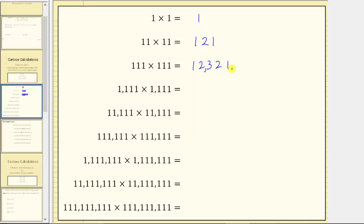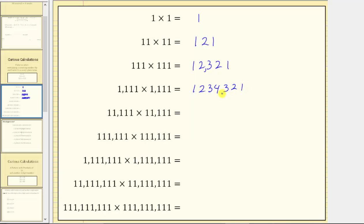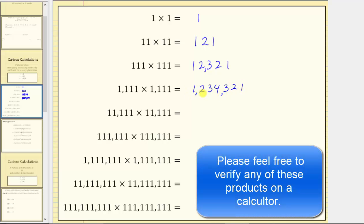Following this pattern for the next product, because both factors contain exactly four ones, the product from left to right is one, two, three, four, three, two, one. The product is 123,454,321.